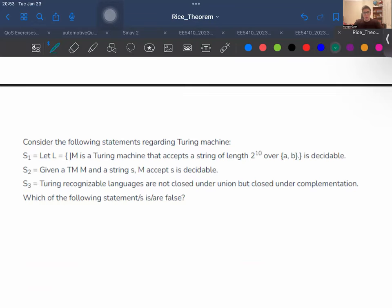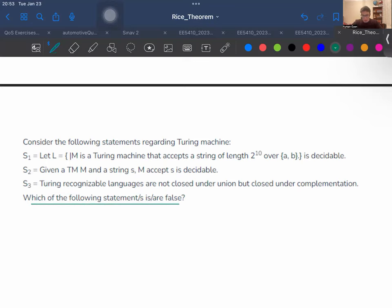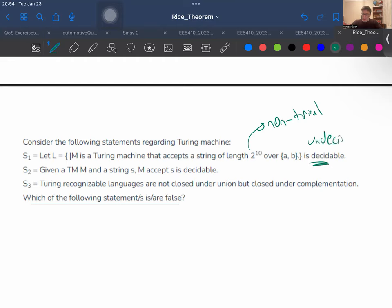Let's look at the next question: consider the following statements regarding Turing machines — which are false? S1 states that 'a language of a Turing machine that accepts strings of length 2 over the alphabet {a,b} is decidable.' We know this is a non-trivial property, so it must be undecidable — this is false. S2 states that 'given a Turing machine M and a string S, M accepts S is decidable.' It's actually undecidable; otherwise we couldn't decide whether M accepts epsilon, which is undecidable by Rice's theorem since it corresponds to a non-trivial property — so this is also false.